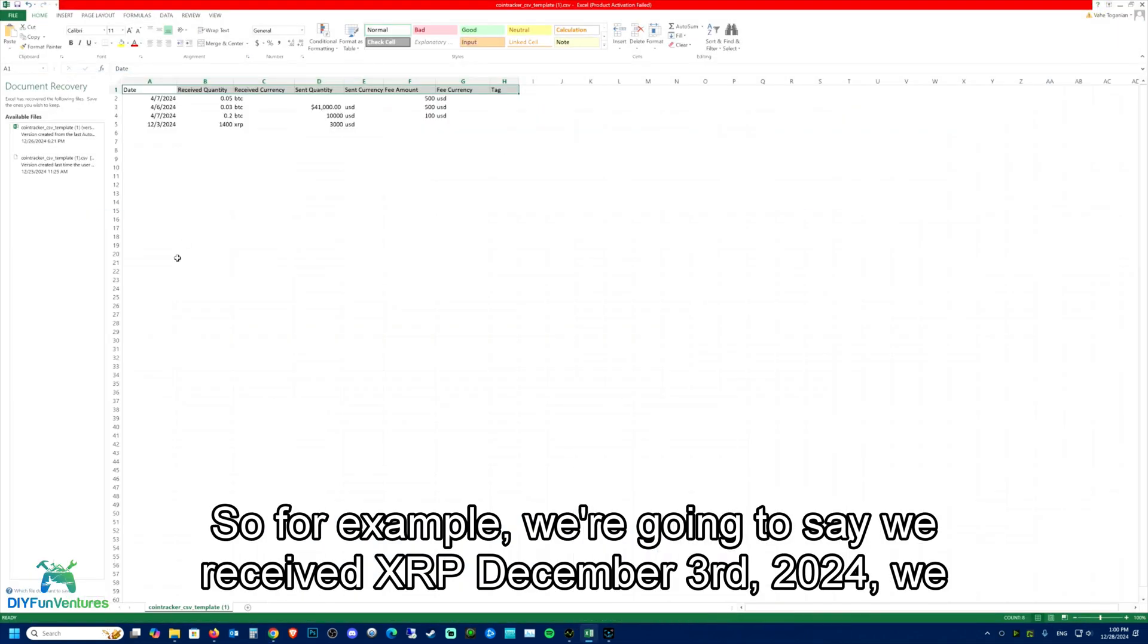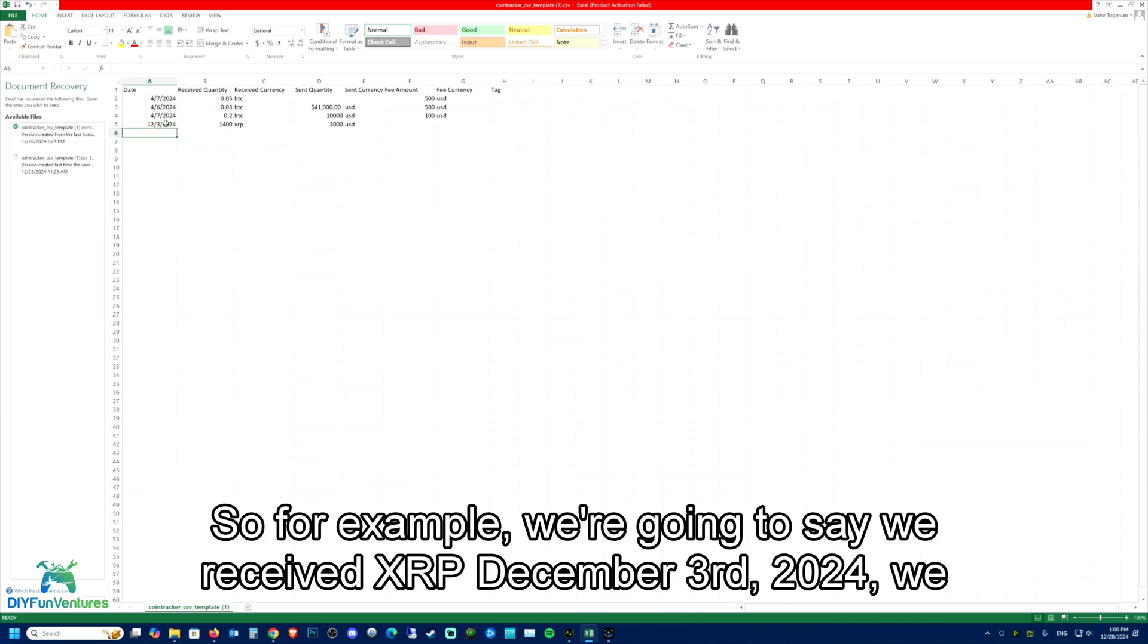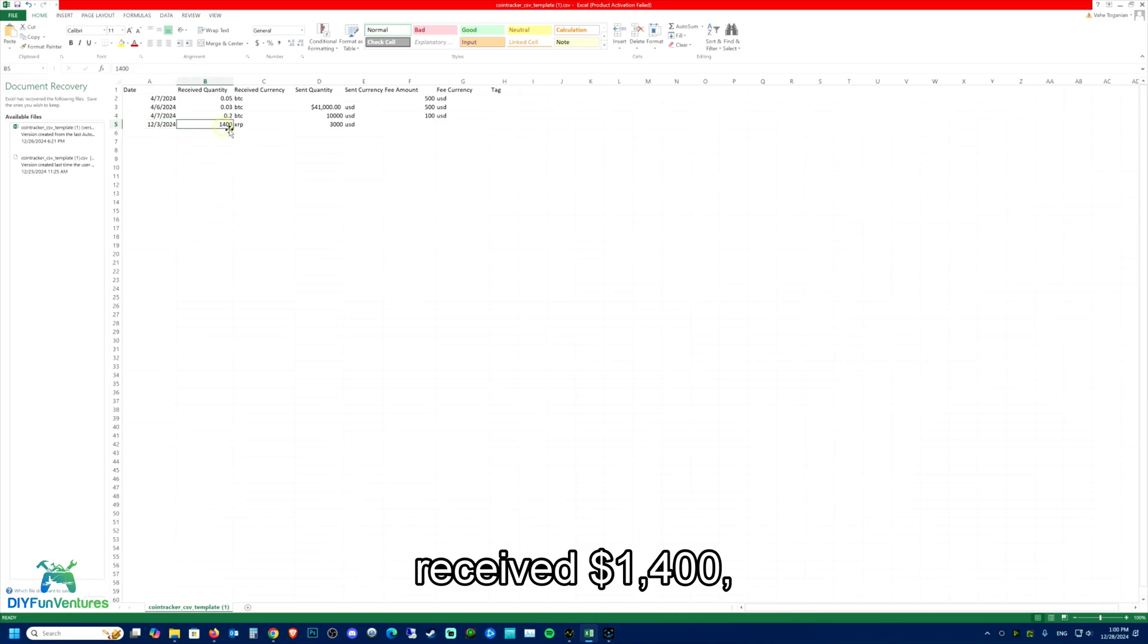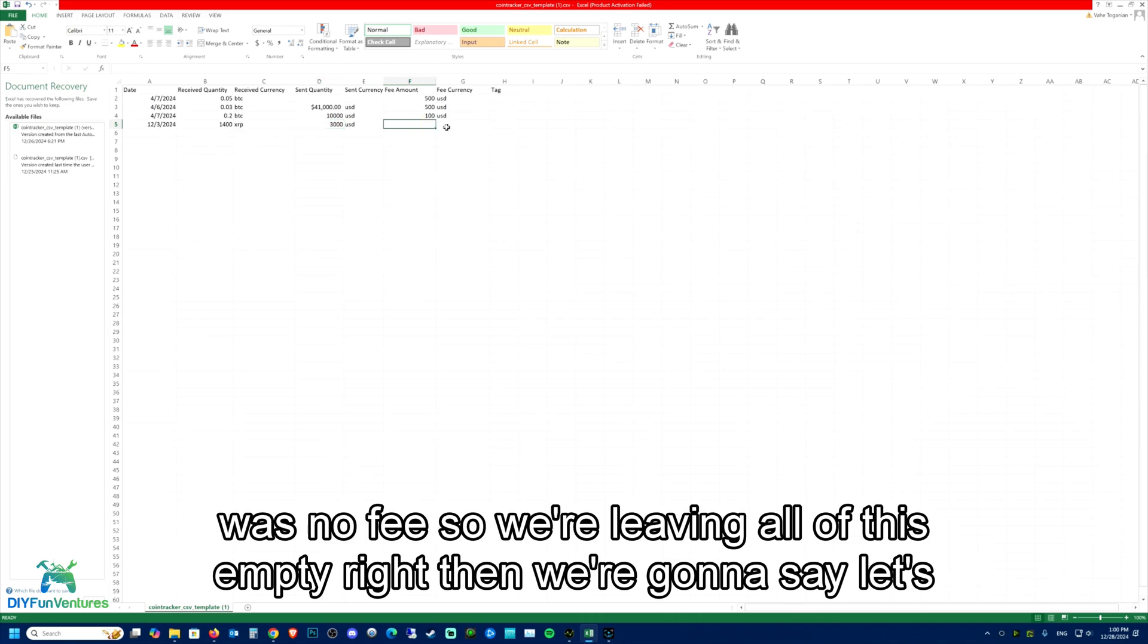For example, we're going to say we received XRP December 3rd, 2024. We received 1400, received currency XRP. We sent, which means we paid 3000 currency USD. There was no fee, so we're leaving all of this empty.